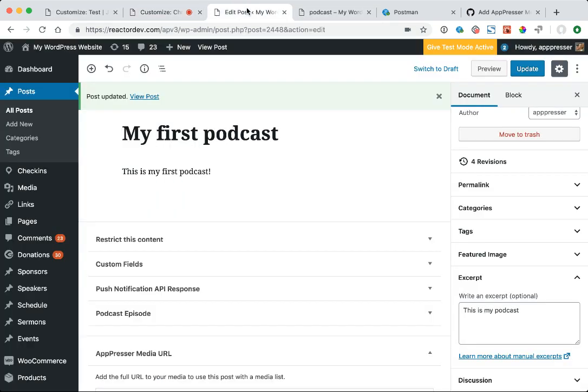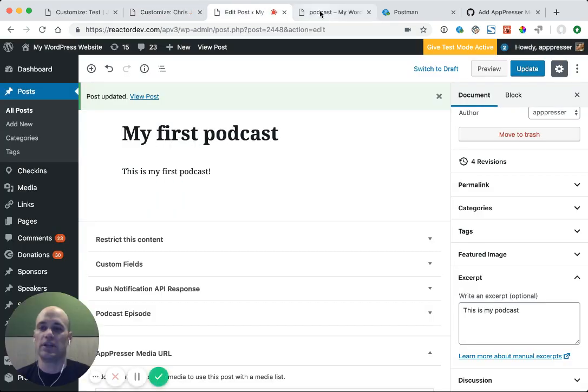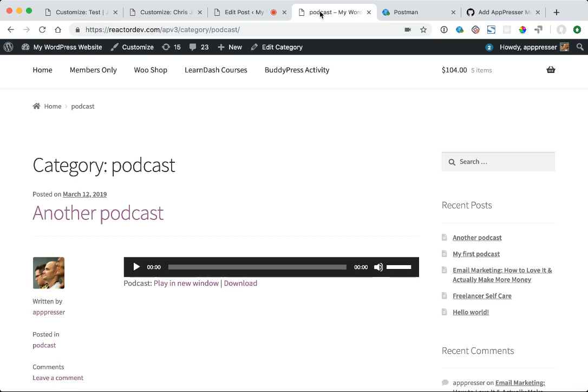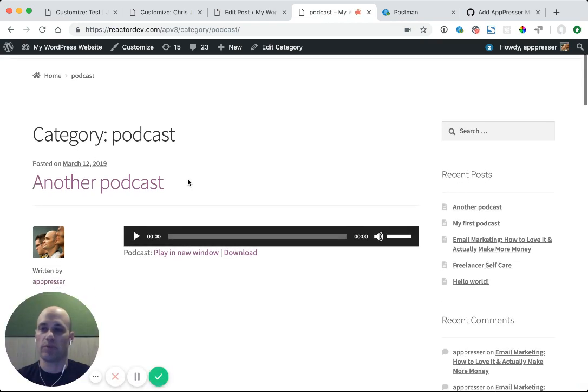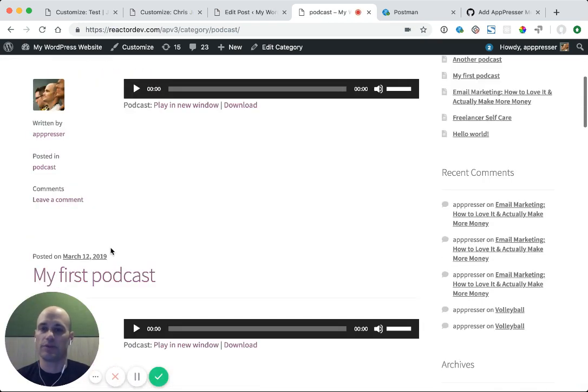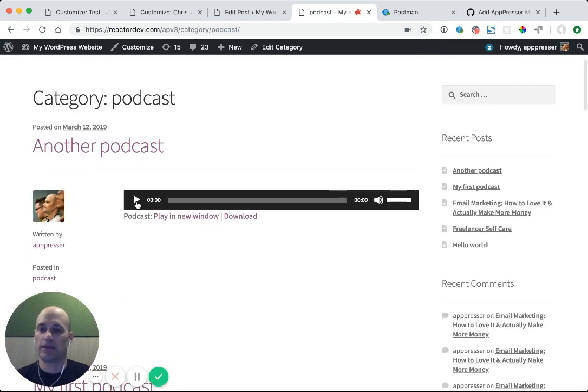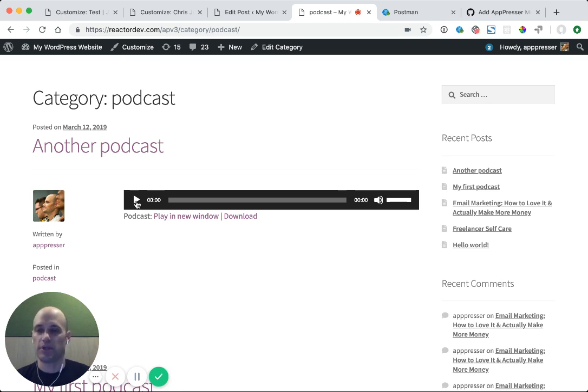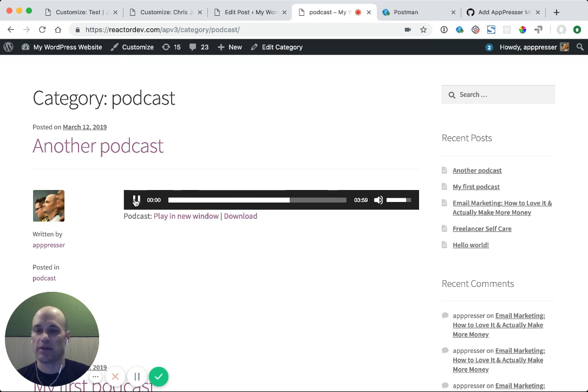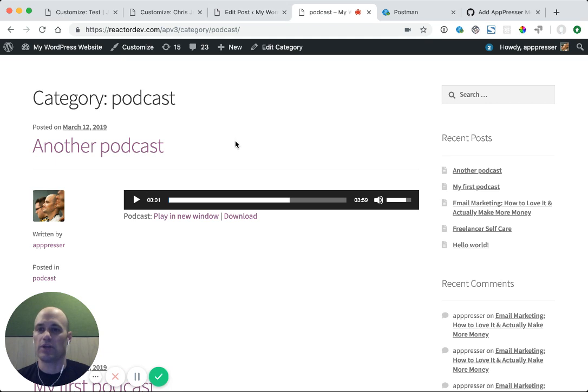The first thing I did is I created a couple of posts using the Blueberry Podcast plugin. I uploaded some media, and you'll see that they automatically add the podcast player below each post. So I can go into these posts and play the podcast. I used a music file, but you can add your podcast file like MP3, M4A,